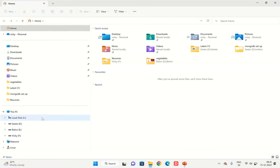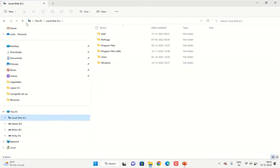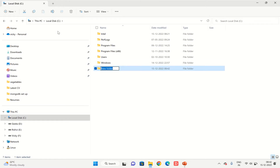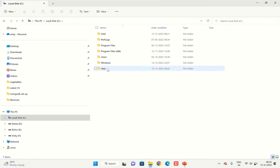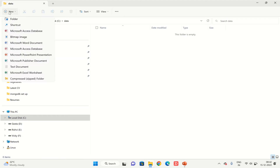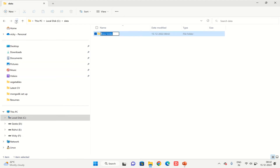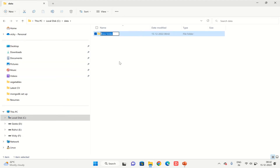From the folder structure, go to the C: drive and create a new folder here called data, and inside that data folder create a folder called db. Select this location and create one new folder called db.